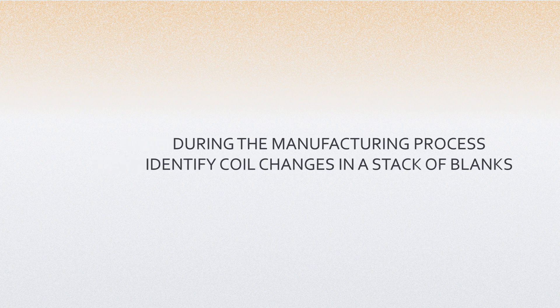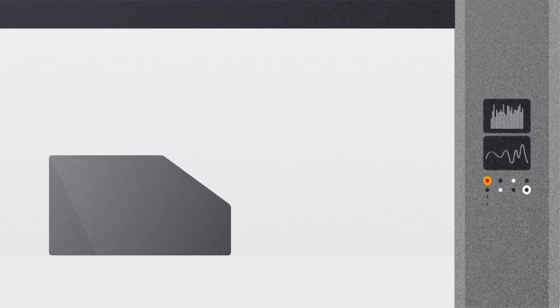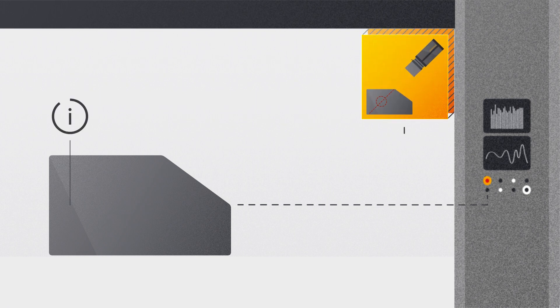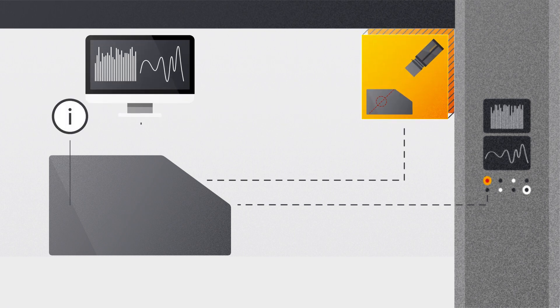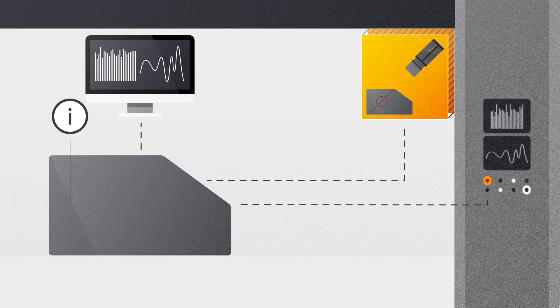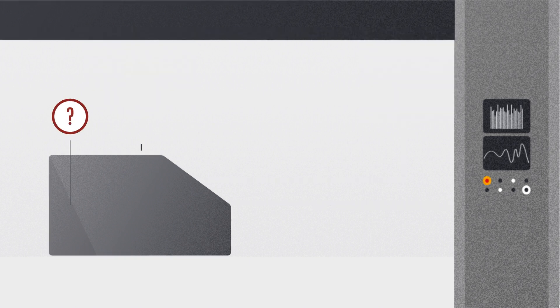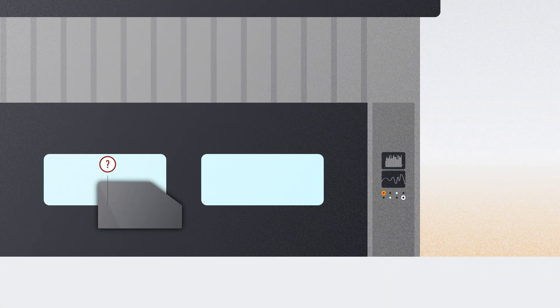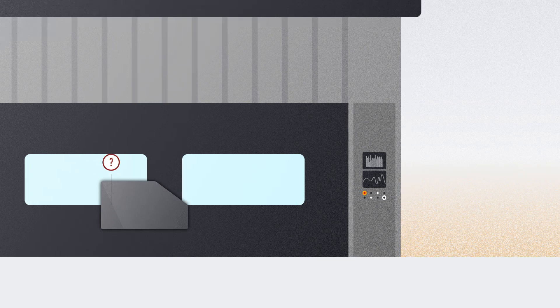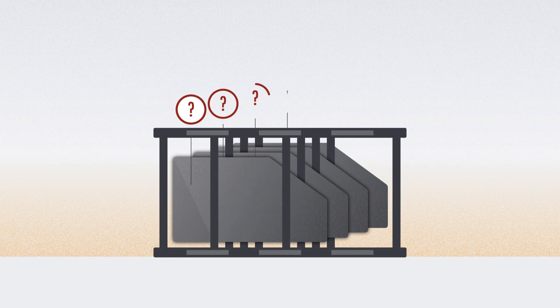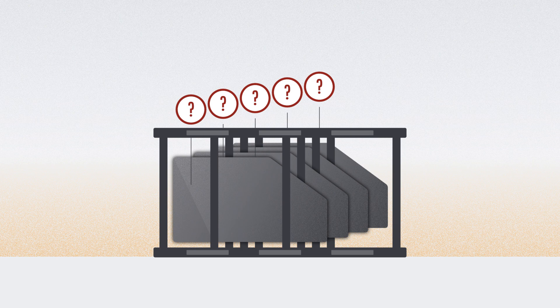In the coil blanking line, various systems can collect data on the single blanks being produced, such as mechanical properties, thickness, and oil film. But once the ready-made blanks come out of the line and are piled up on top of each other, major differences in the properties of the material they consist of can no longer be detected.